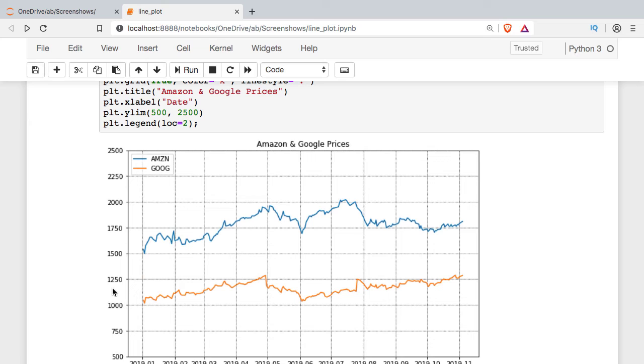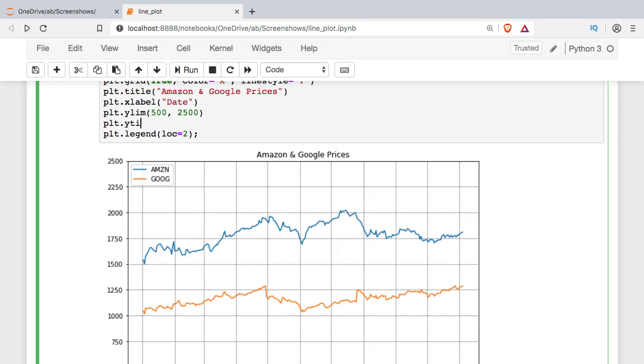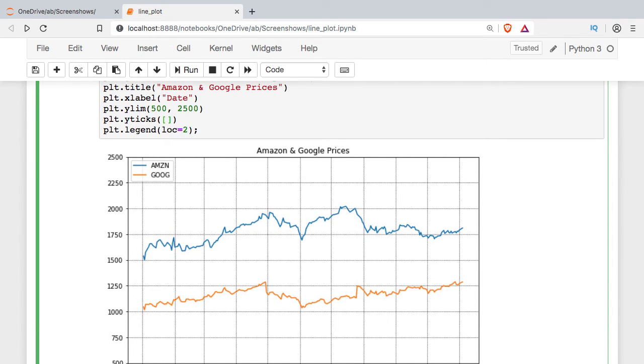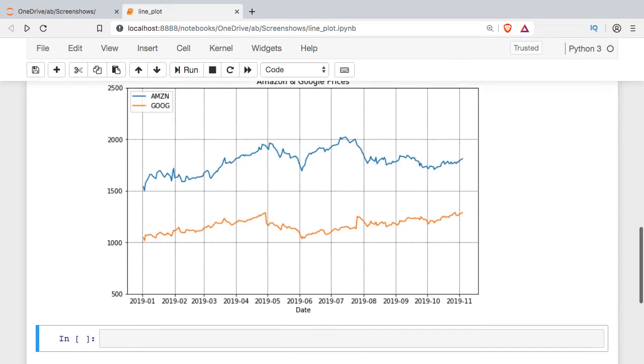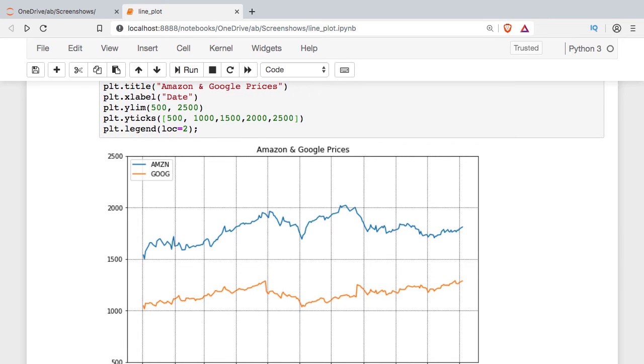If we don't want to see all of these ticks, we can set a limit. So Y ticks, X ticks. It's going to take a list-like structure. So I can set a variable, pass this into X ticks. And so I can just start at 500 and go every 500.